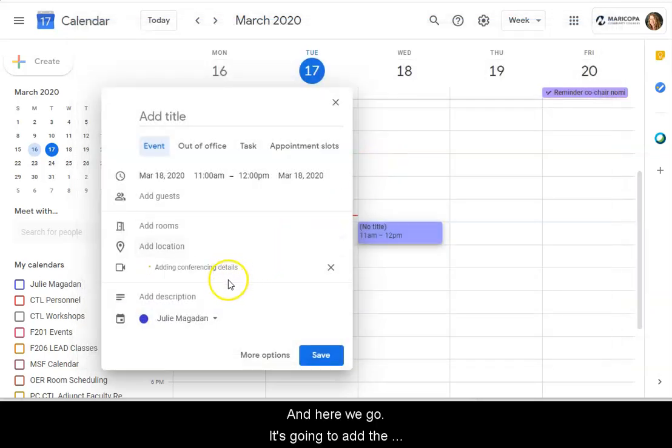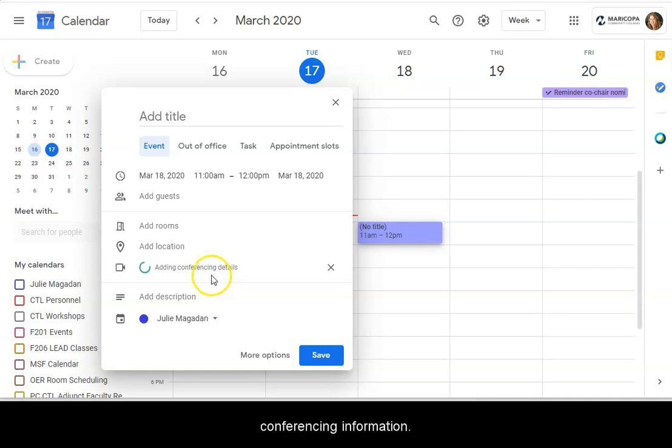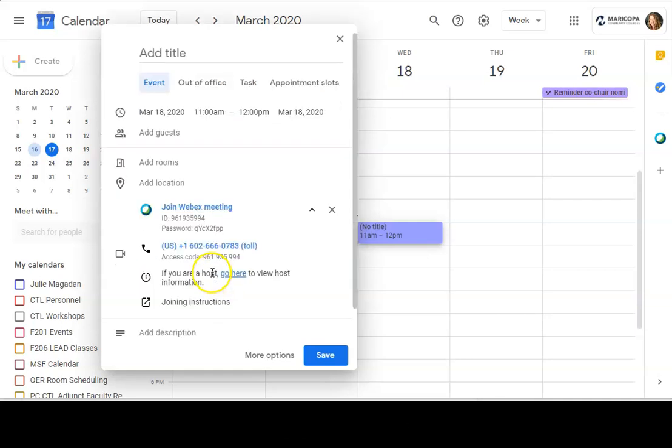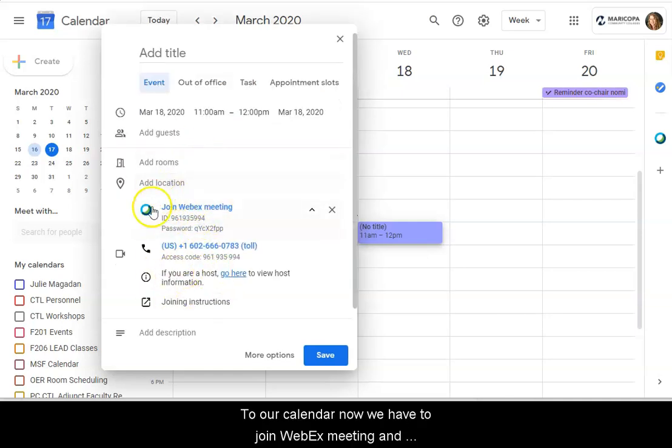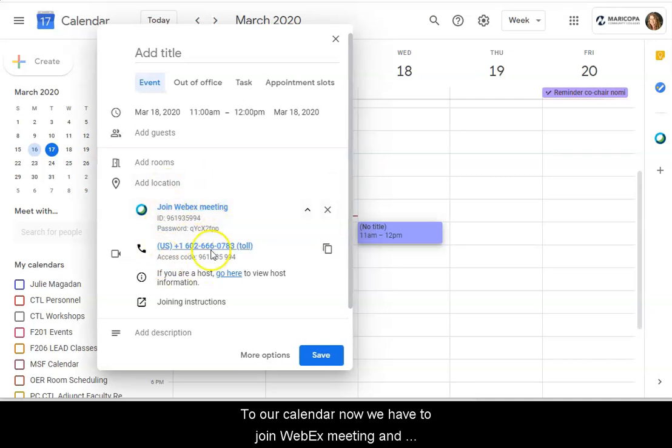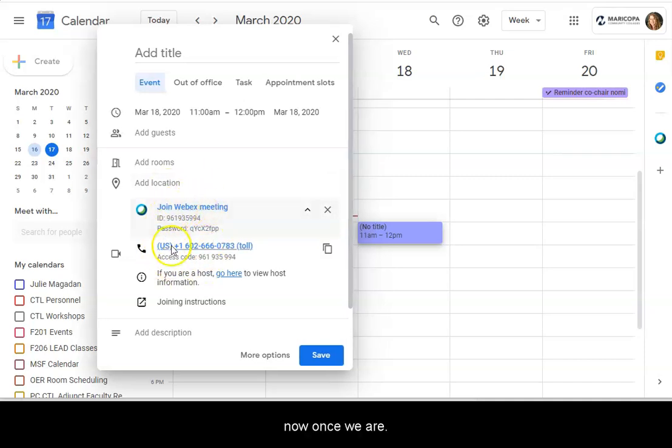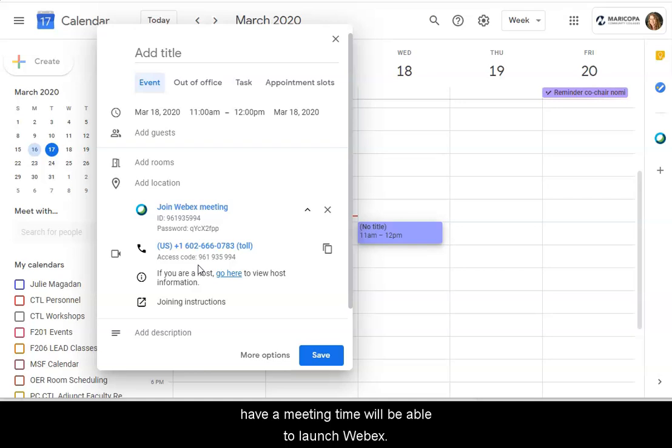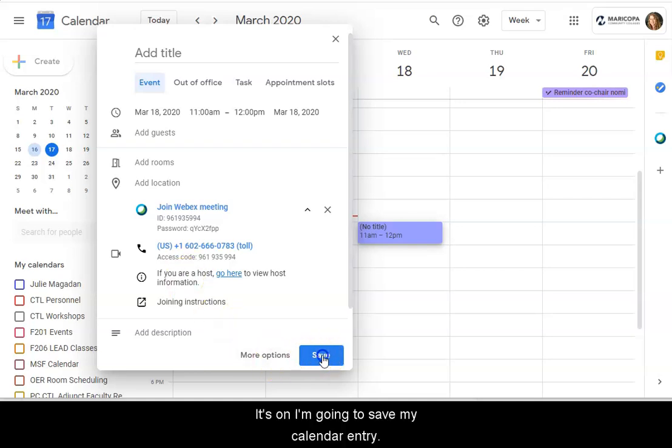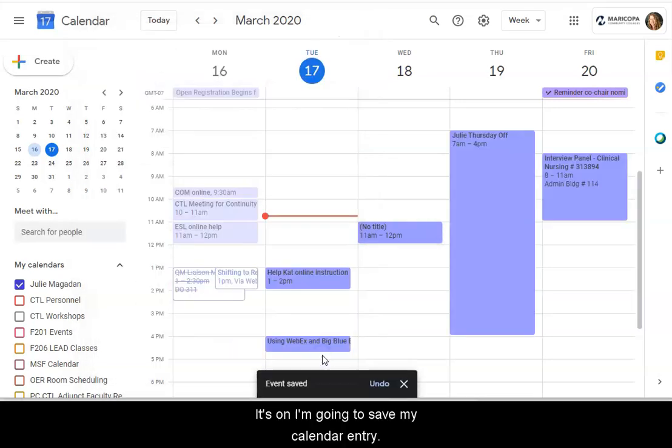And here we go. And now it's going to add the conferencing information to our calendar. Now we have join WebEx meeting. And now once we have our meeting time, we'll be able to launch WebEx. And so I'm now going to save my calendar entry.